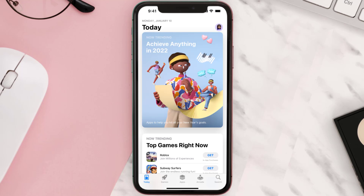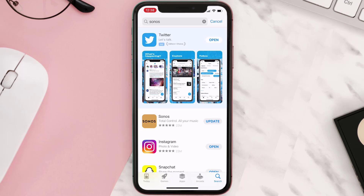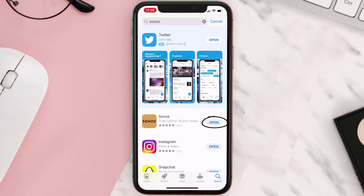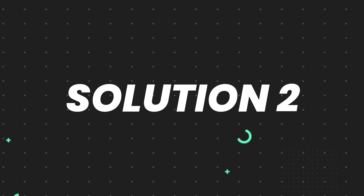Open up the App Store on your device and then tap on the search icon in the bottom right corner. Then search for the app, and if you see the update button right next to the app name, simply tap on it to make sure you're running the latest version. But if you still encounter this issue, move on to the next step.